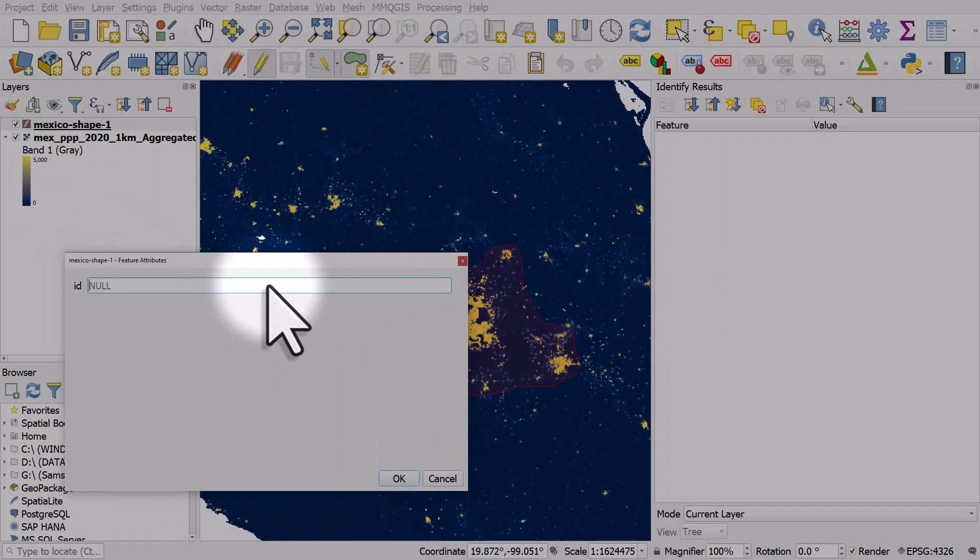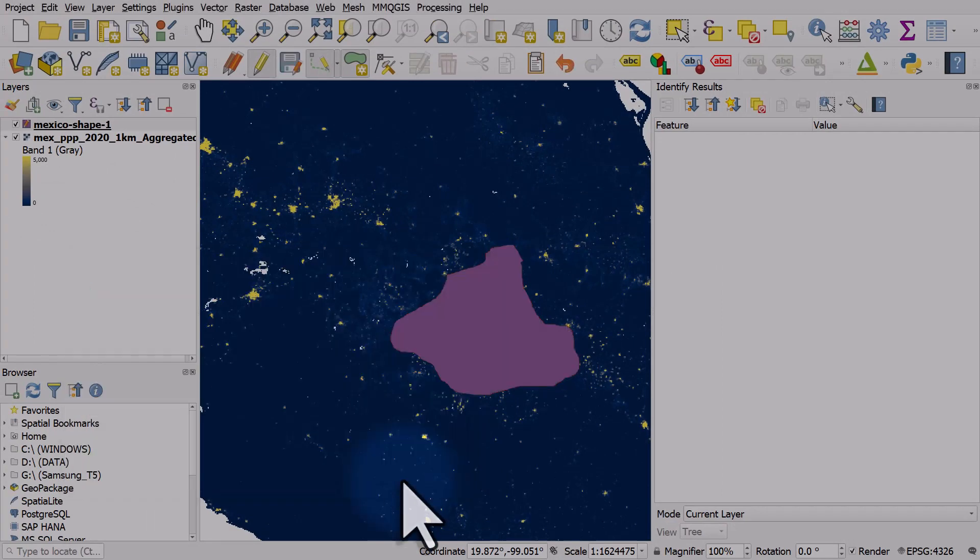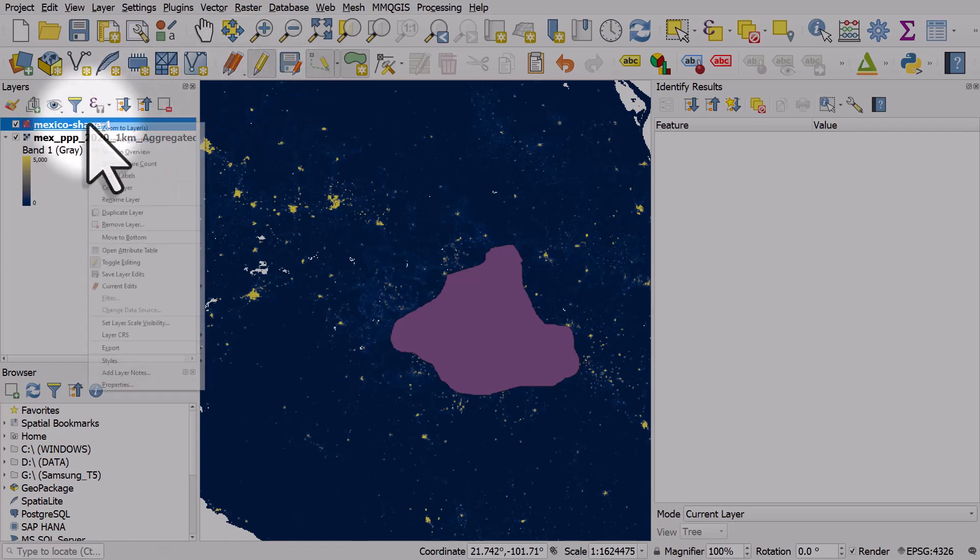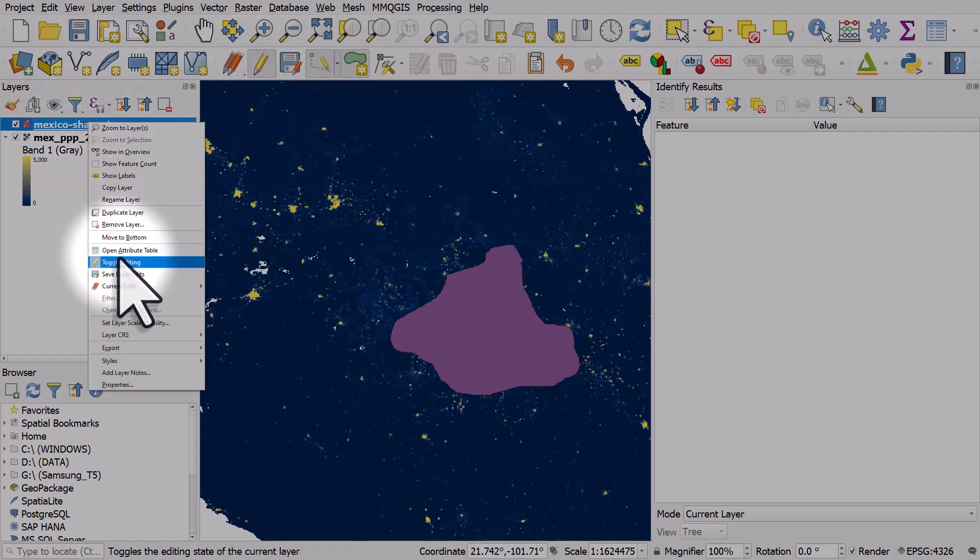When I'm finished and I want to finish the shape I right click. I can enter any number in the ID box, I'll just hit one and I'll click ok. The last thing is to turn editing off. You can either hit the toggle editing button or you can right click on a layer and choose toggle editing, then hit save.